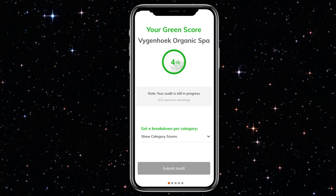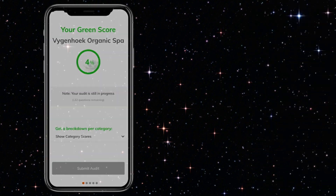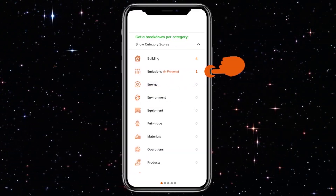A total score — a running tally — is continuously available while the audit is being completed, as are each of the individual category scores. The app remembers your audit information so that you can resume an incomplete audit at any time in the future, even if you've signed out.